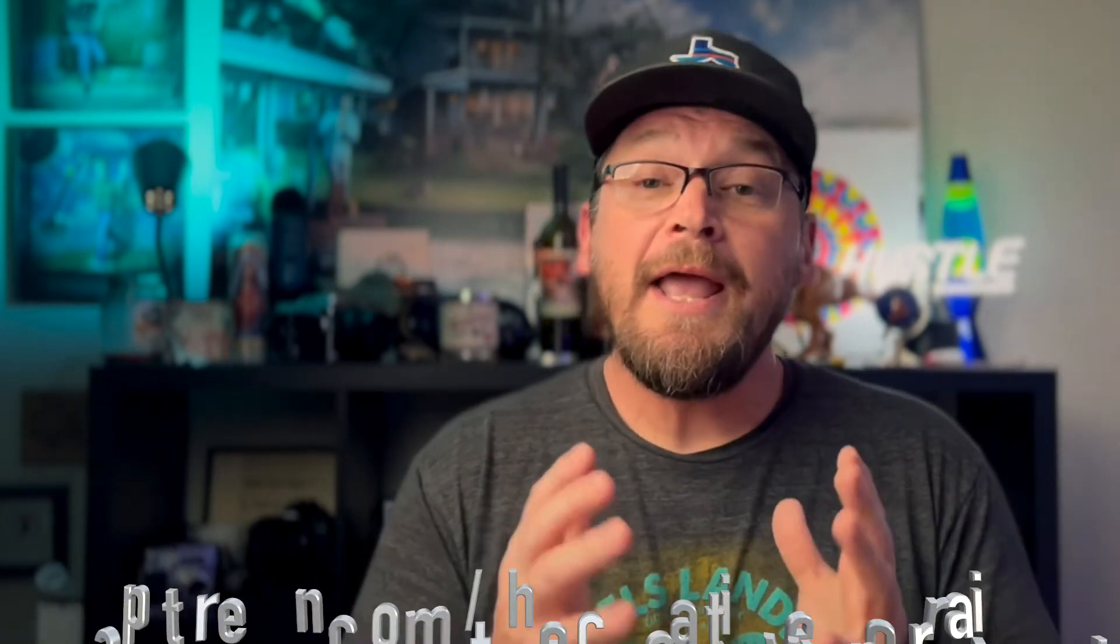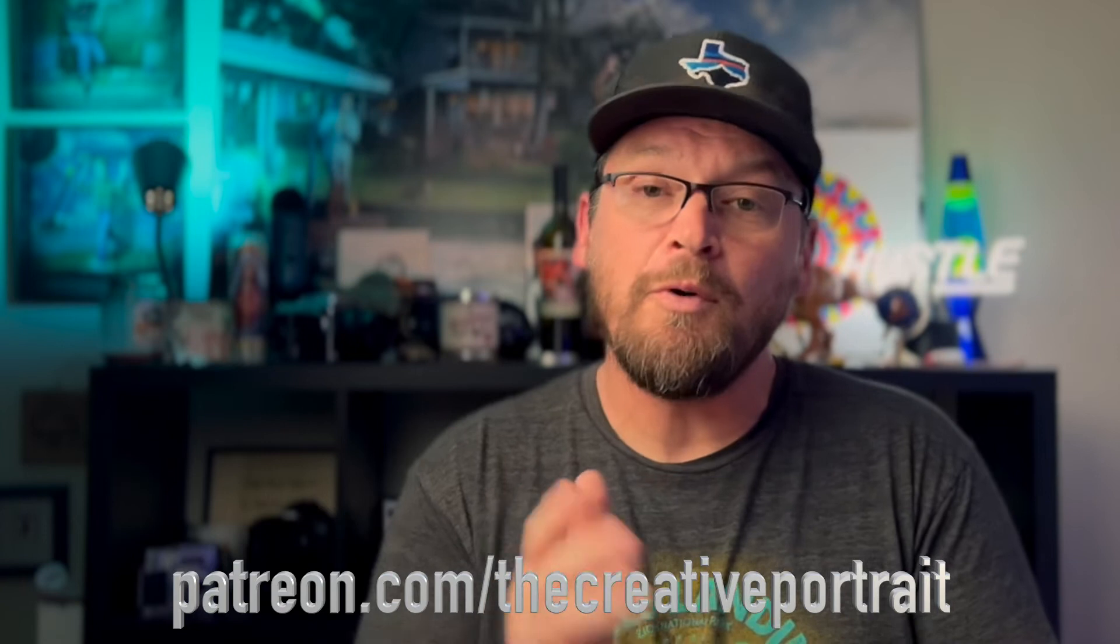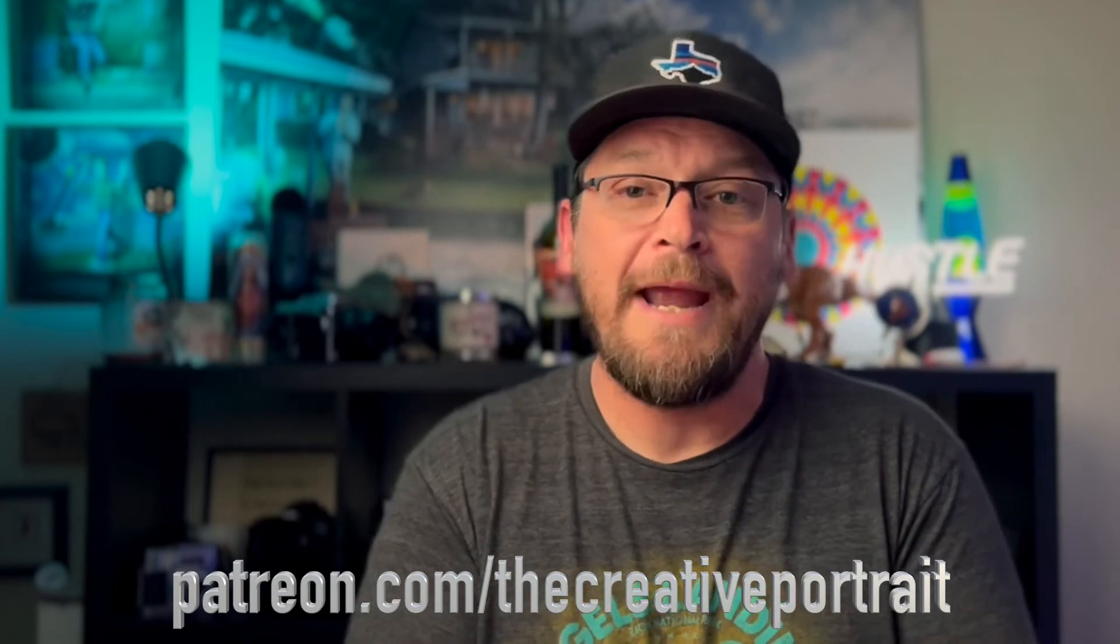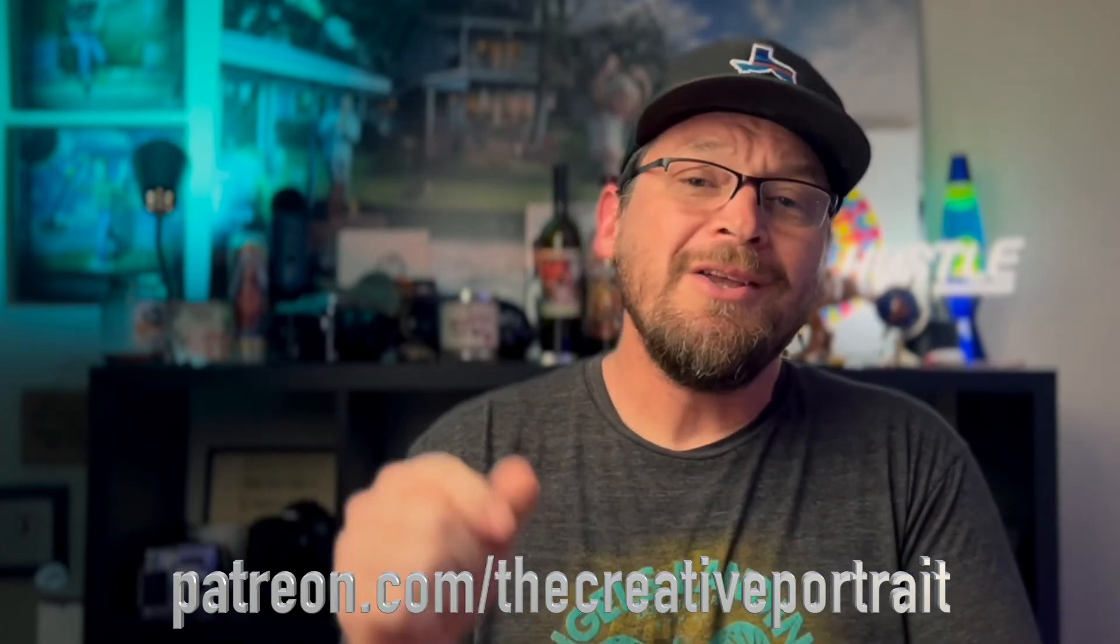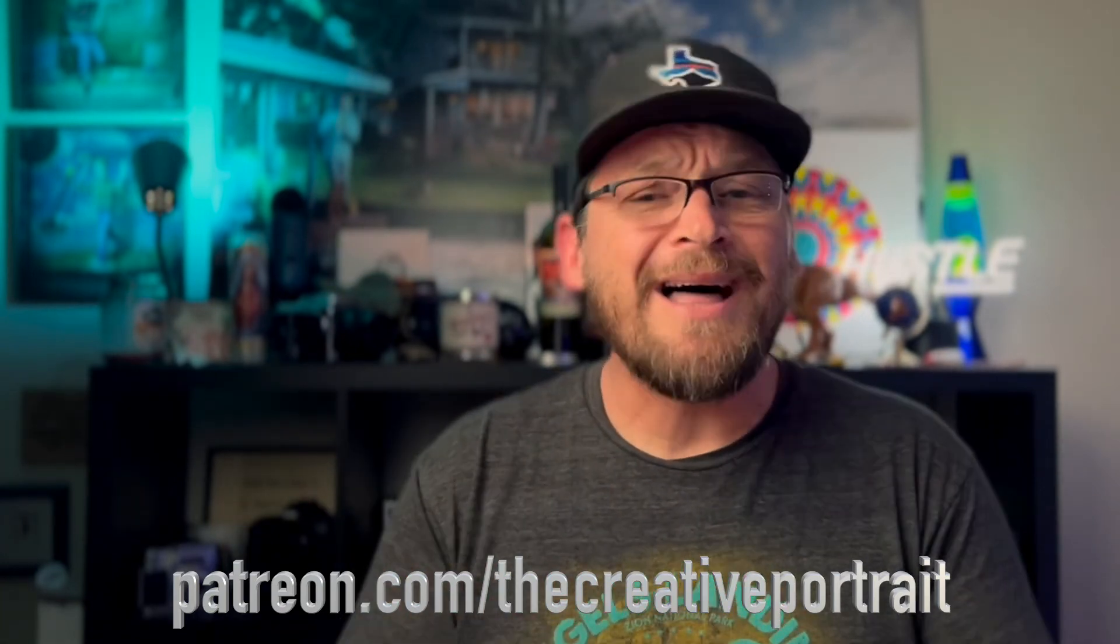Now if you like this video go ahead and hit the thumbs up, hit subscribe if you want to follow along with more tutorials just like this. If you want to download this image and follow along with me or use the sky scene in your own photography, head on over to patreon.com forward slash the creative portrait. You'll also get a lot more in-depth tutorials over there on the portraits that I create. All right, so without further ado let's go ahead and jump into Photoshop.